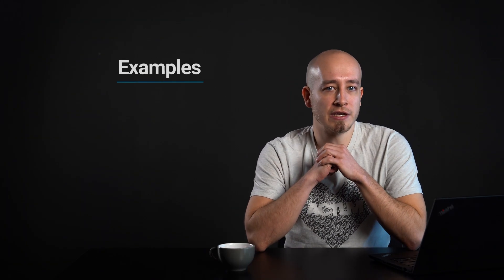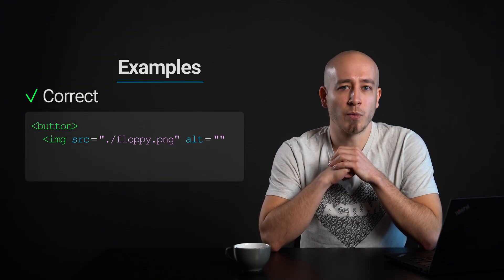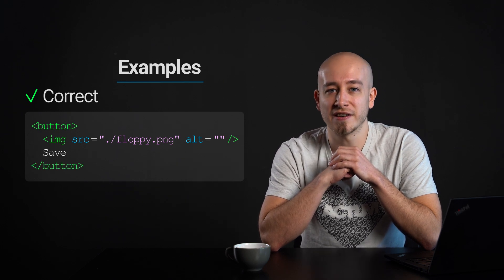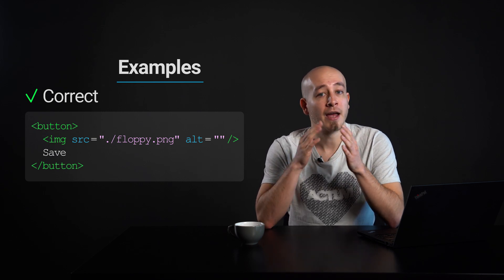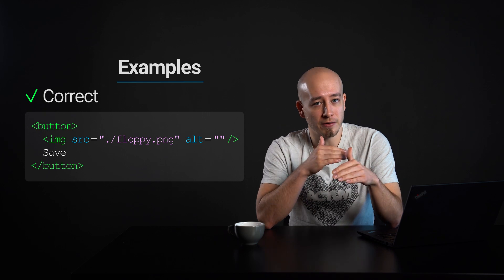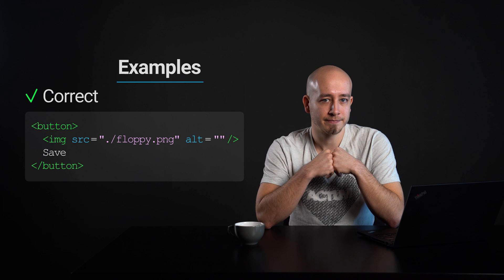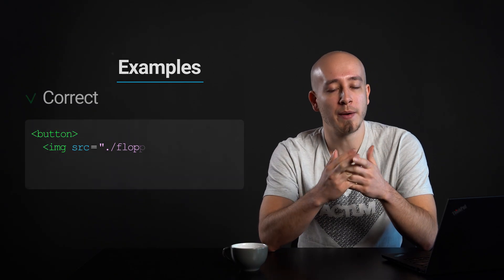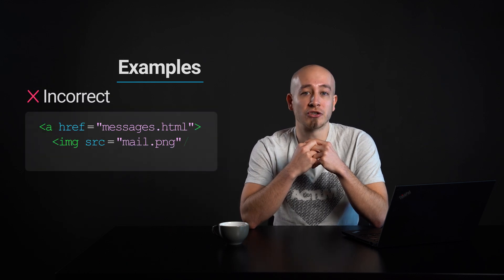The following example shows the correct usage or implementation of accessibility. Image inside button: a button with the visible text 'save' and an image of a floppy disk inside. The image of a floppy disk is purely decorative in this case and the text inside the button is meaningful. There is no need to provide a text alternative; however, the alt attribute must be present although empty.